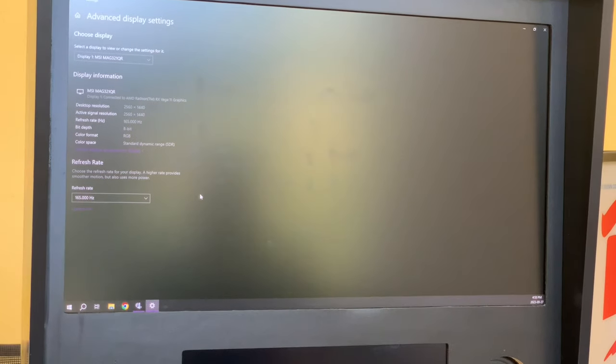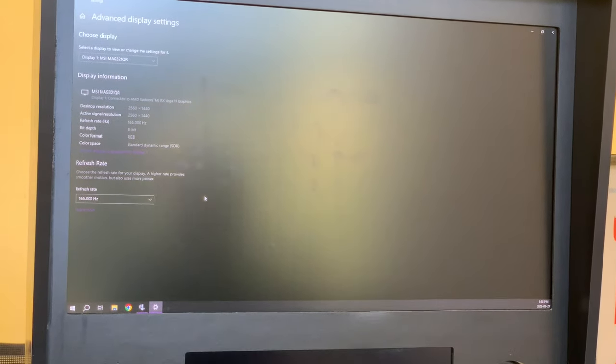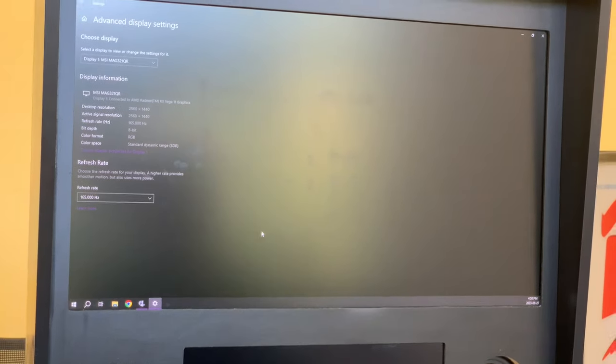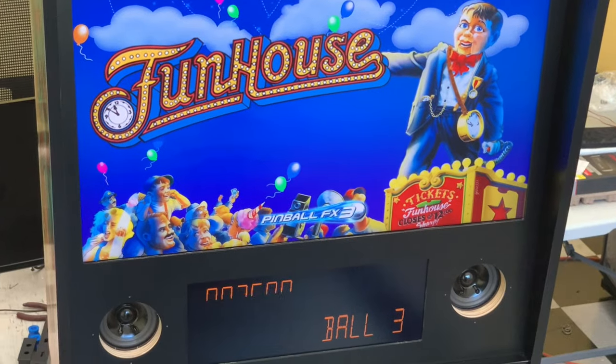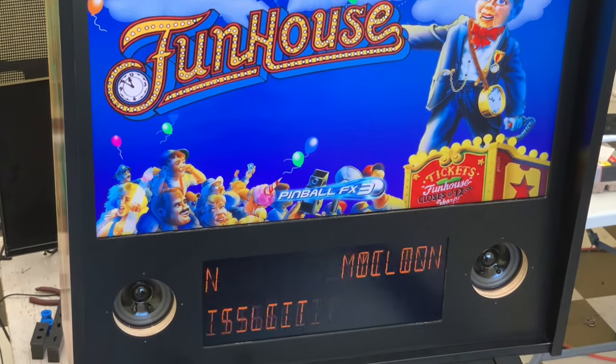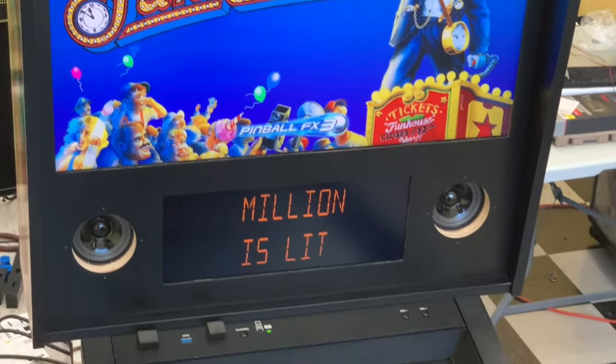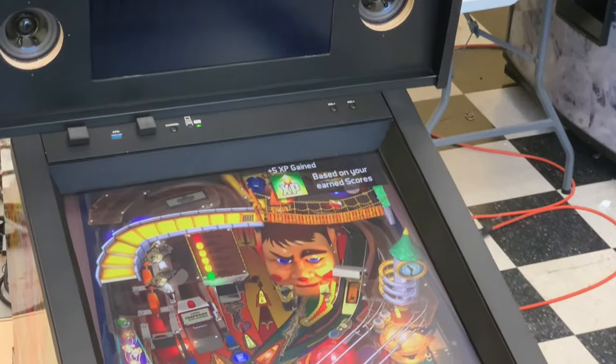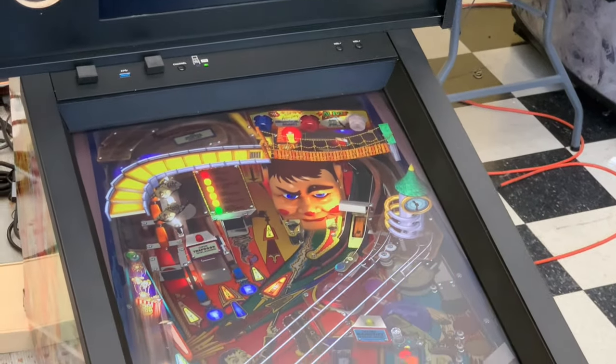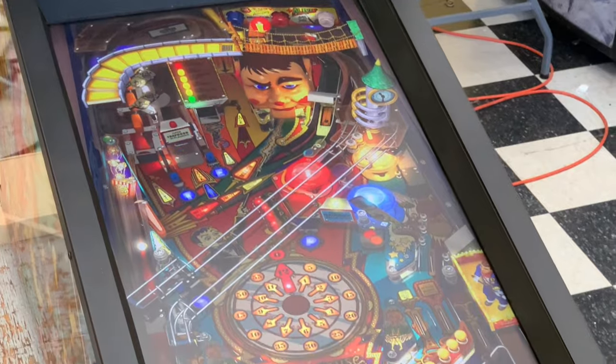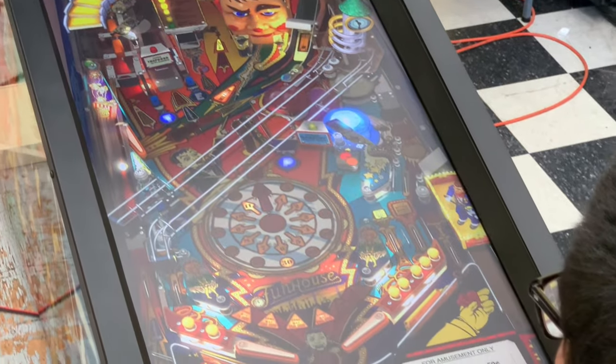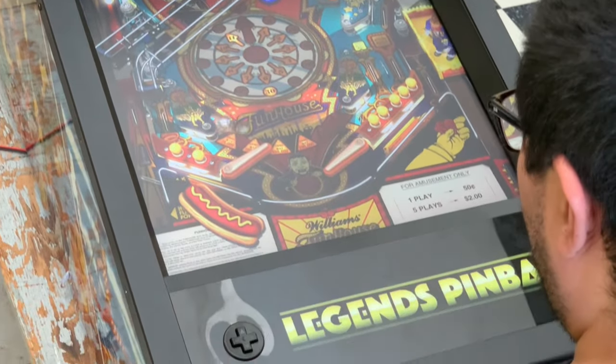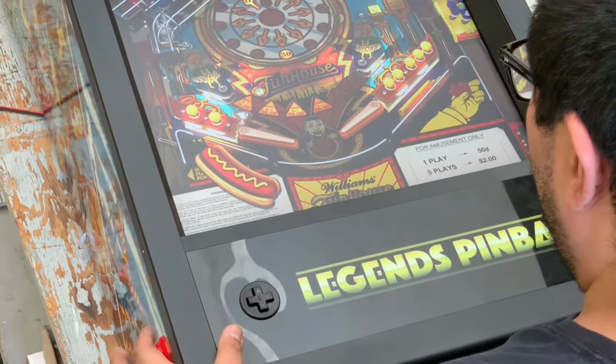So now we'll load up FX3 and take a look. So now we... There we go.